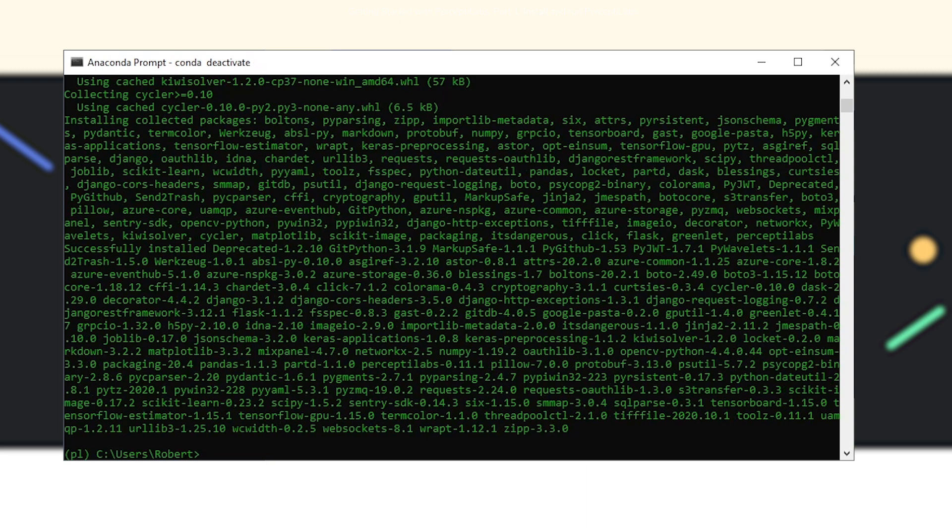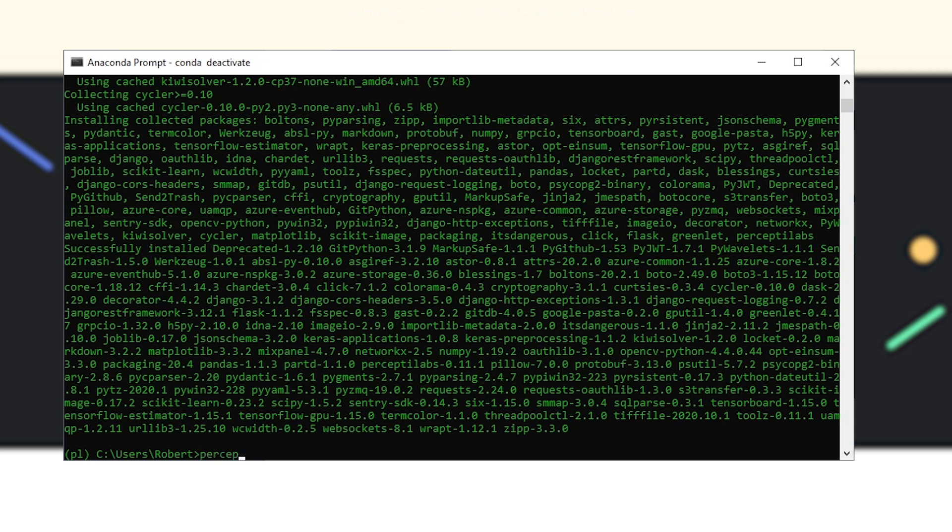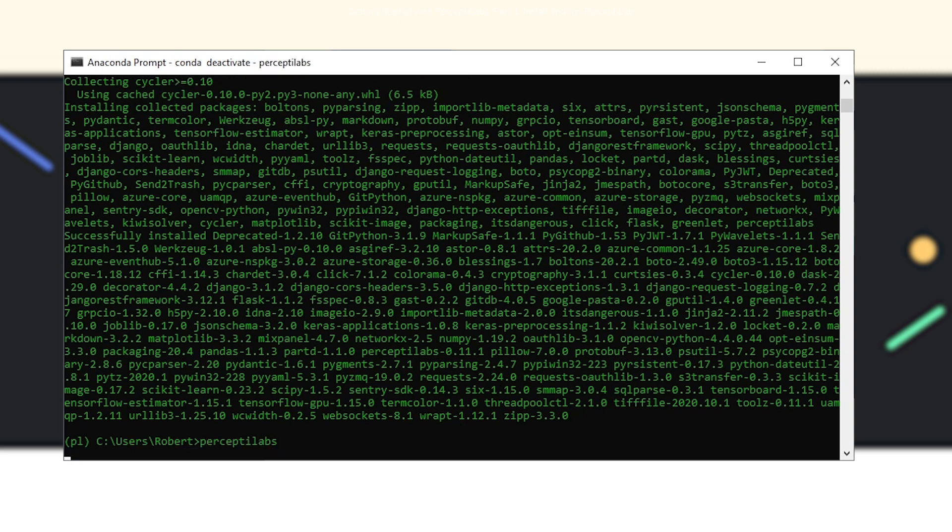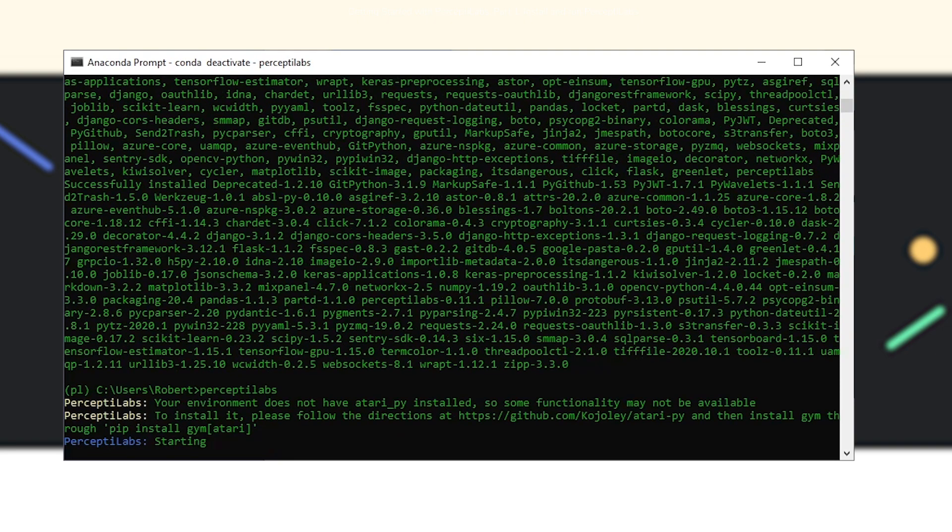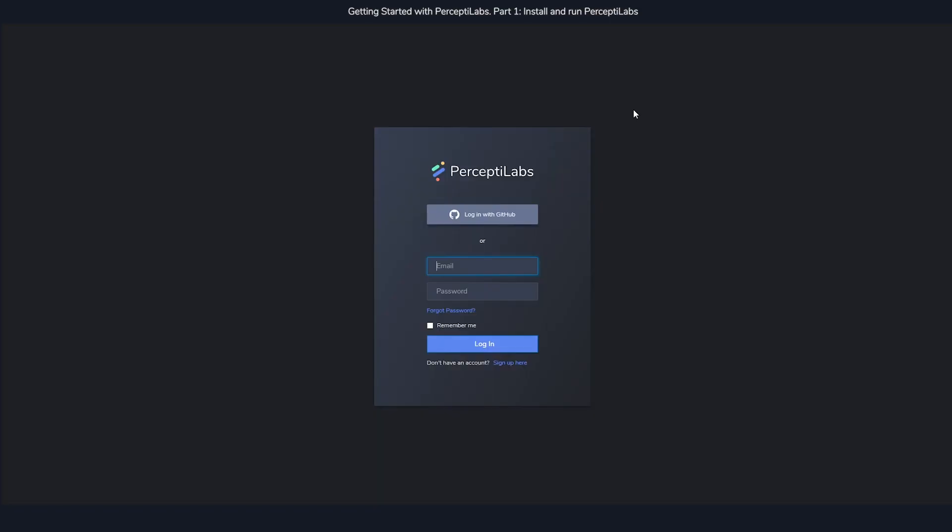As soon as PerceptiLabs is installed, you can run it by either going over to the browser and copying the second command, or simply writing PerceptiLabs and pressing enter. As soon as you run it, a few processes are going to start running. One of them will create a new browser window for you automatically, where you'll see the frontend.